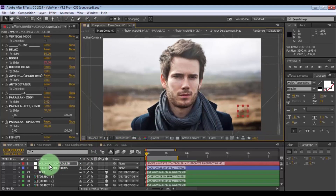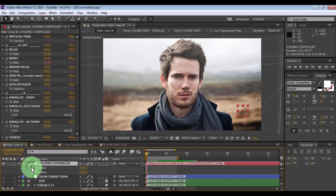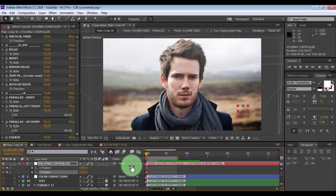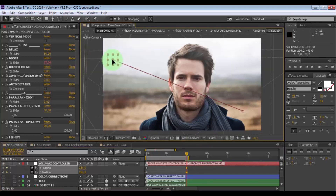To create animation, press P. Add X and Y position keyframes. Move the slider forward and again change the controller position. Nice.